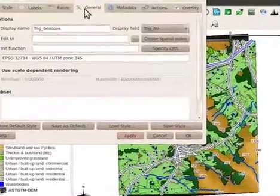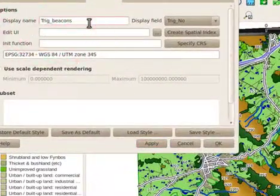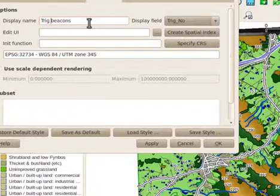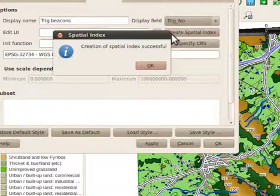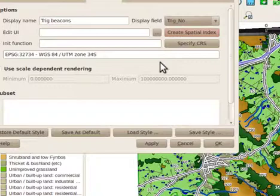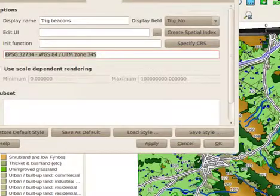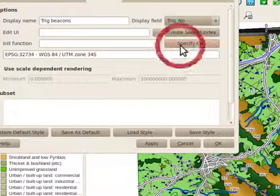Under the general tab you can edit the display name. You can also create spatial indices that will improve the speed when doing vector queries. The current CRS assigned for this layer is displayed here, and you can reassign this by clicking specify CRS.